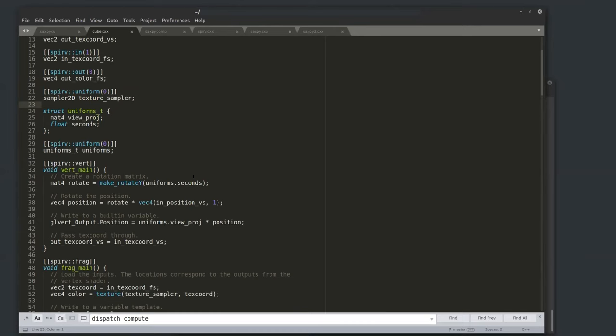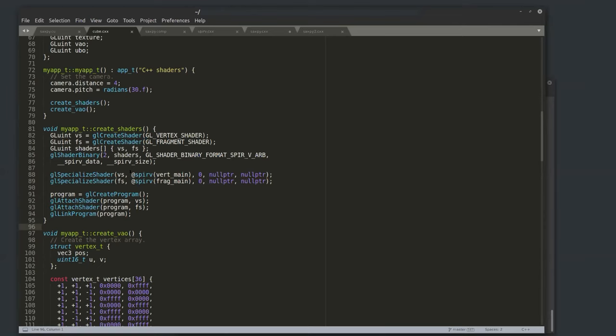This is single-source, just like CUDA. How do I launch a program that uses these shaders? Circle extensions mostly start with new keywords beginning with @ — I find @ a really good token for a new keyword namespace to avoid name collisions. Here's an extension called @spirv — you name one of your shaders and it returns the mangled name of that shader within the module.